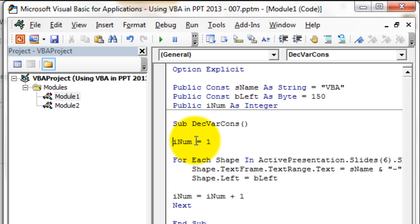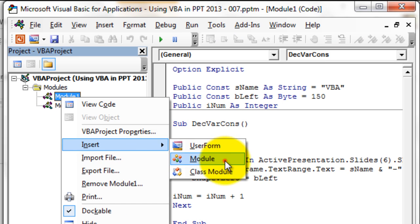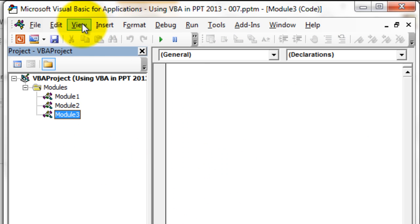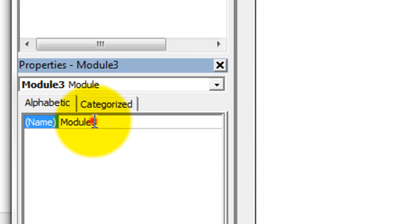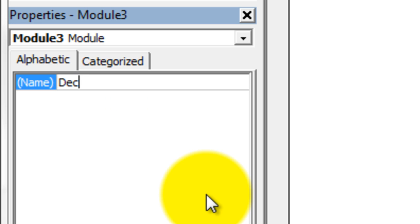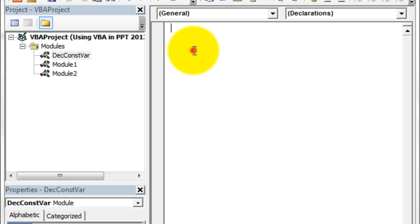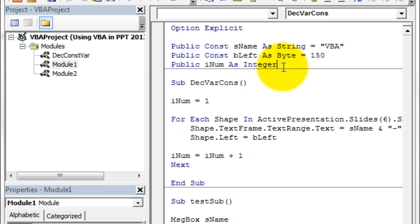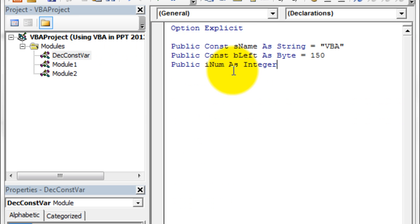This is the difference between a public and a private variable or constant. As a best practice, we normally add one more module, open its Properties, and rename it to something like "DeclareConstantsAndVariables." We declare all the constants and variables we are going to use in a separate module rather than scattering them across different modules, and then access them throughout the entire project.